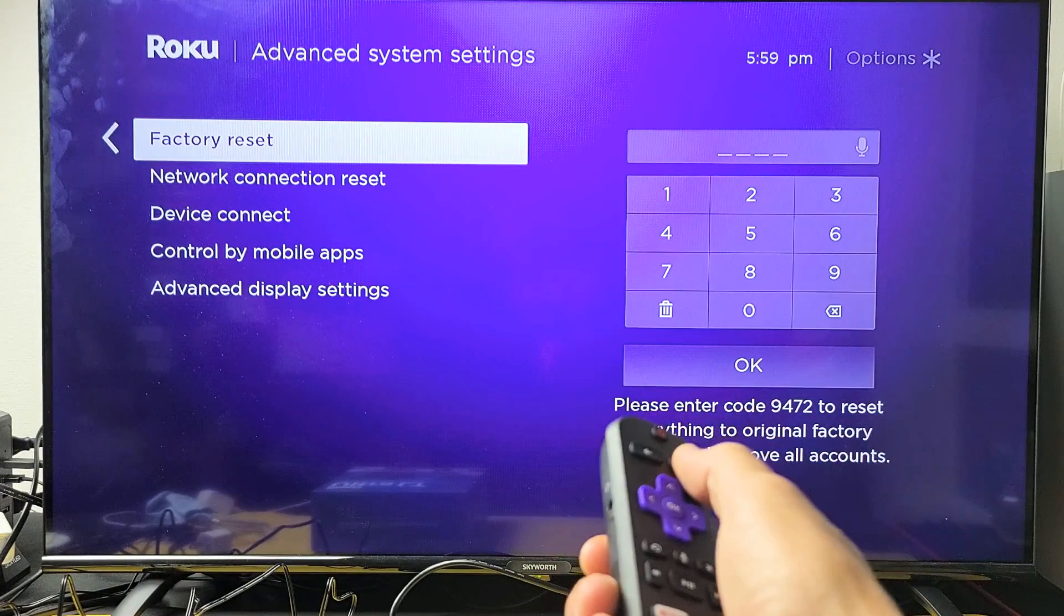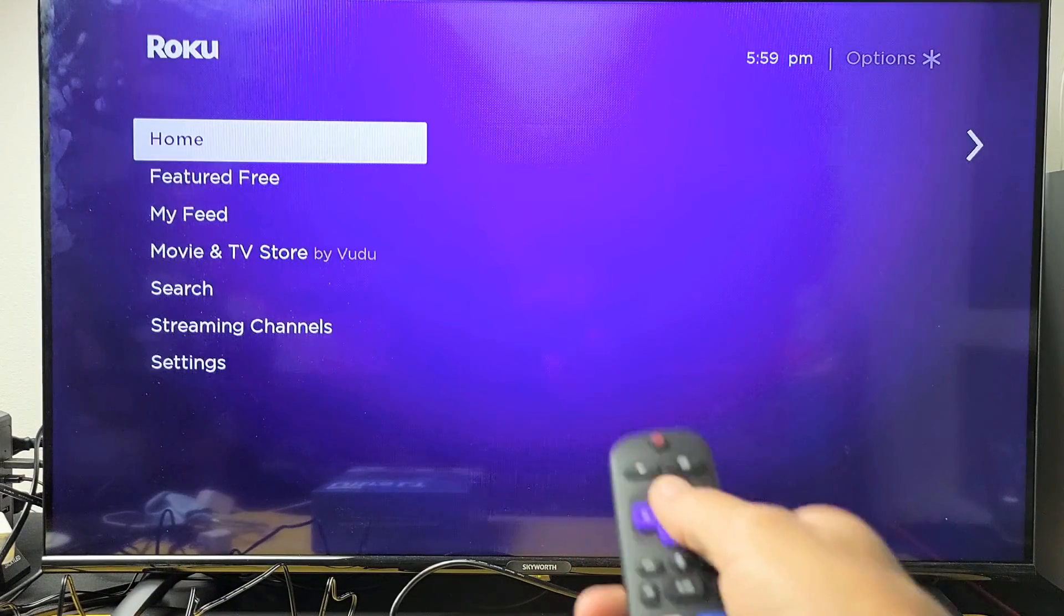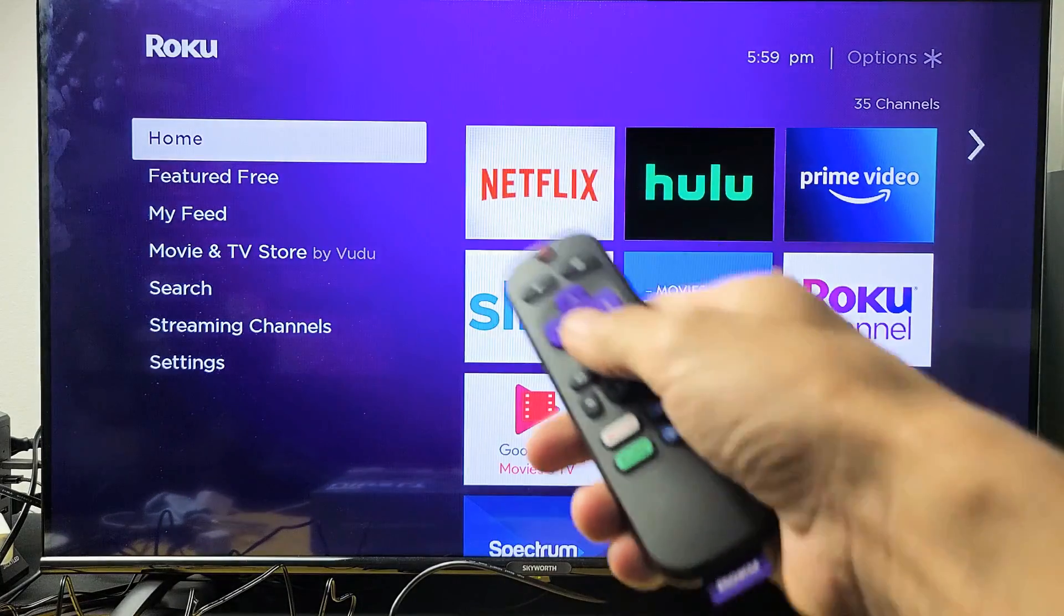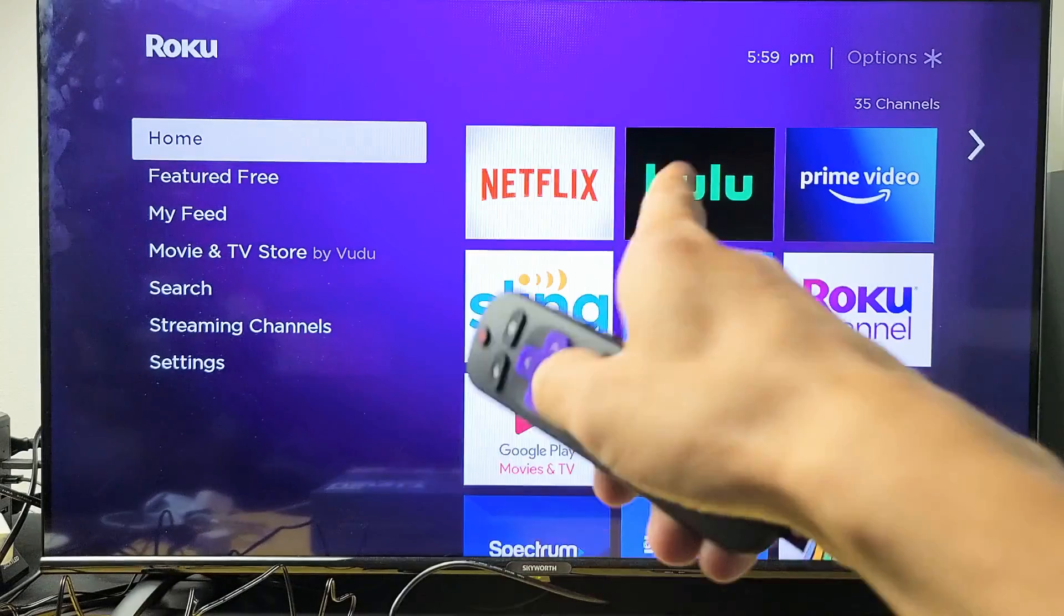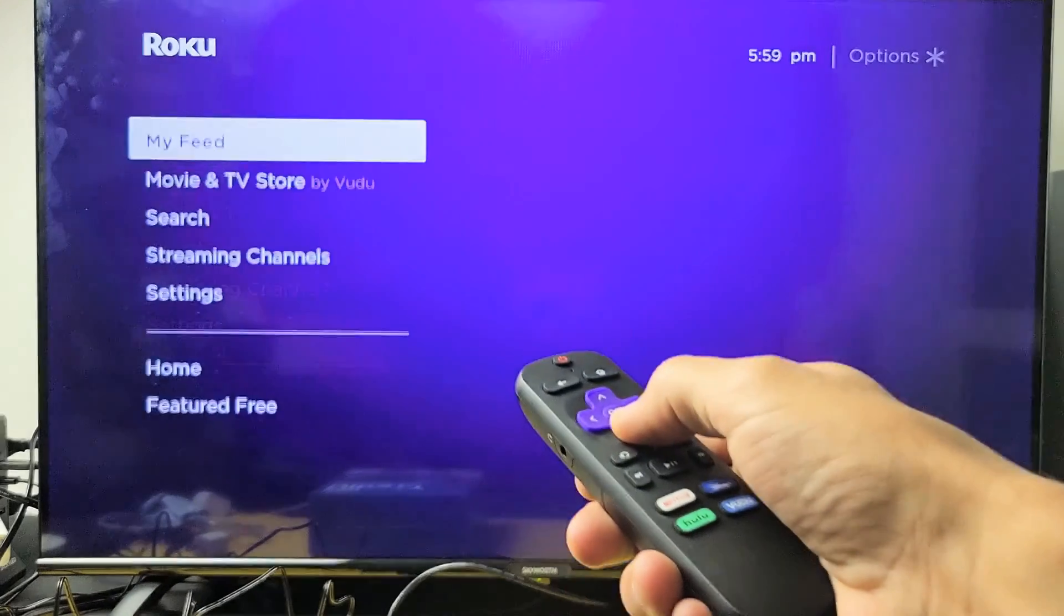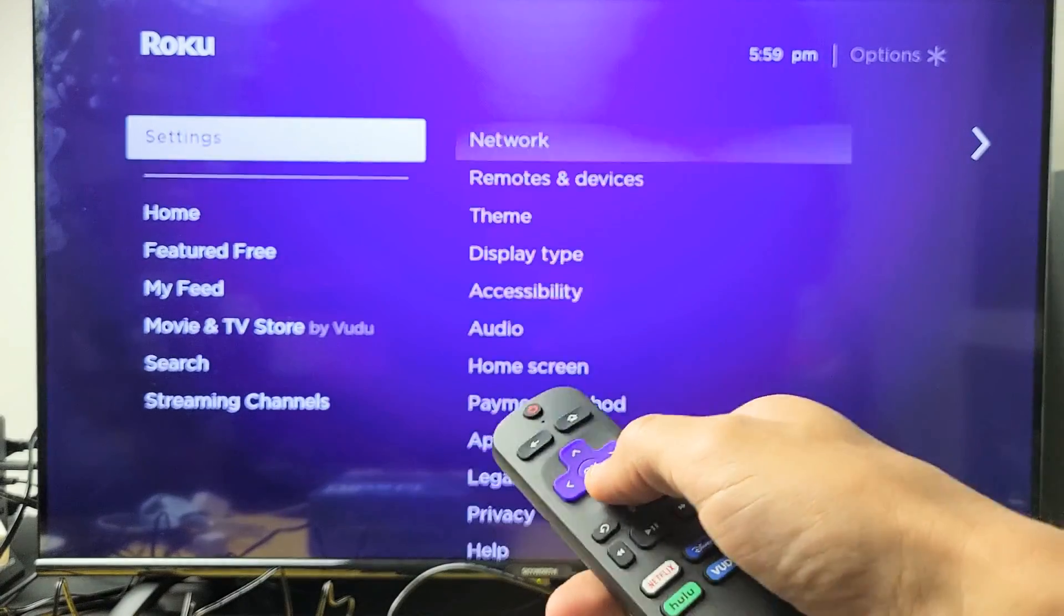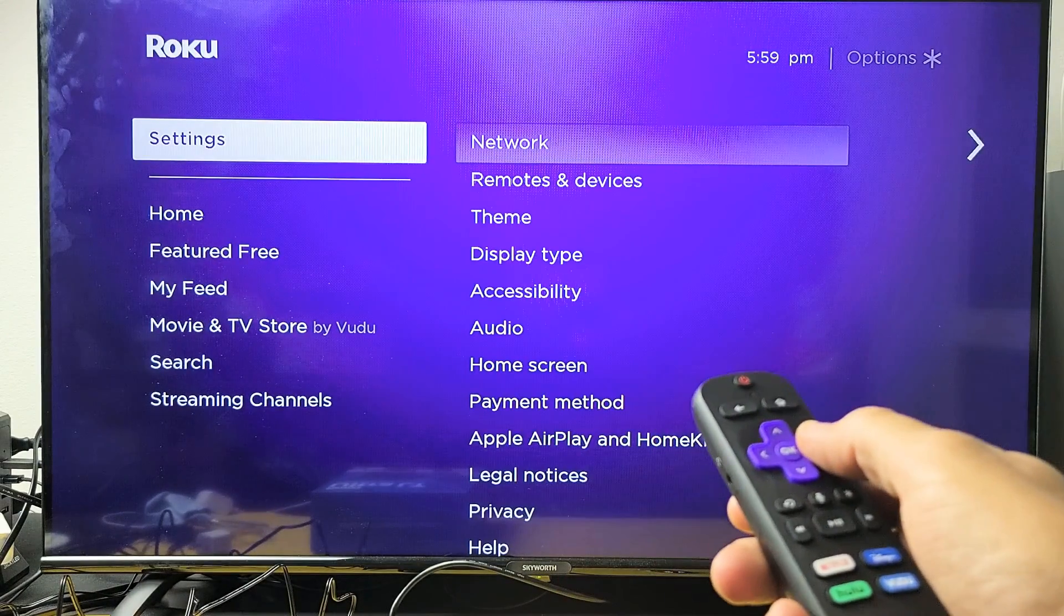Go ahead and grab your remote. From here, you want to go down to settings and move over to the right.